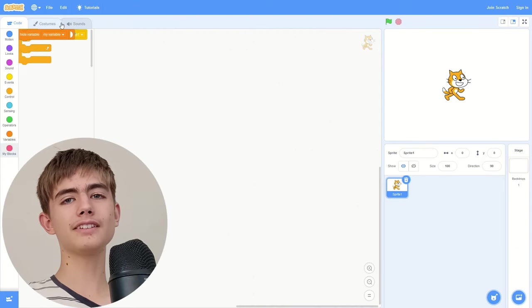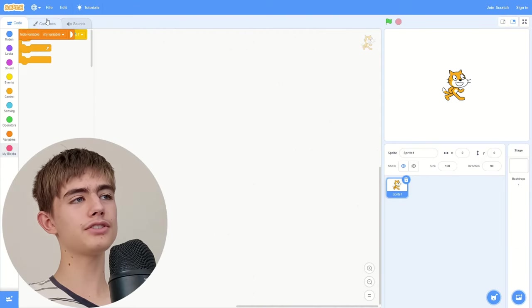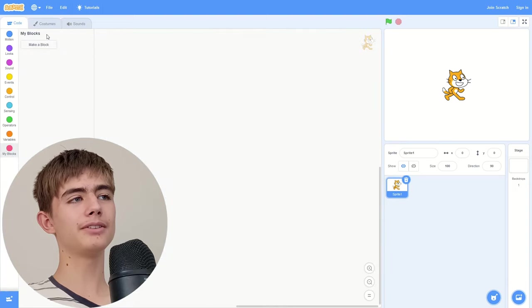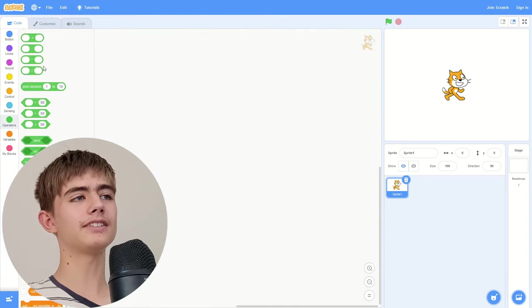So you can fix this by going to costumes then go back to code and it fixes itself.